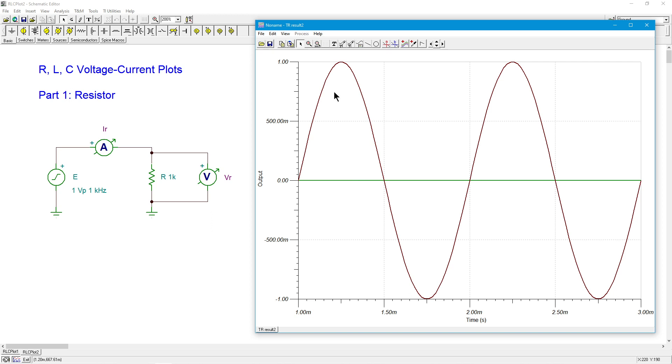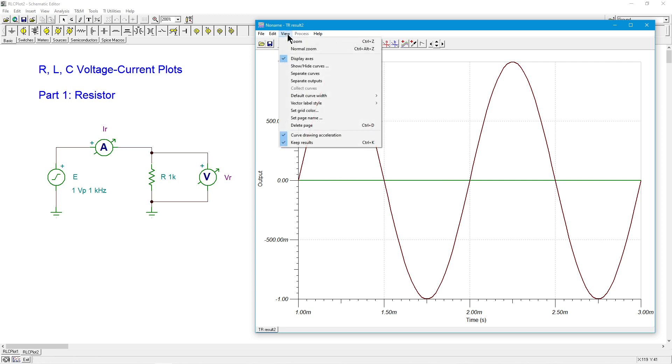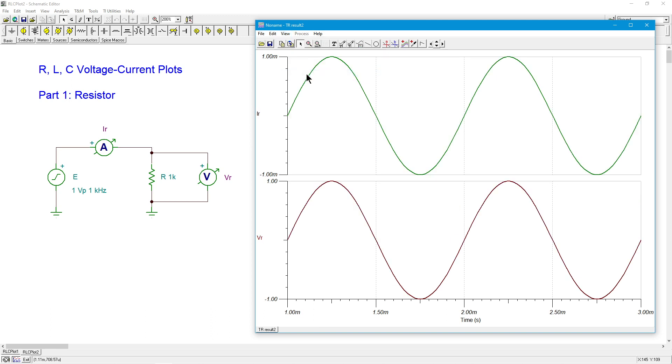This should be, the maroon here, should be the voltage, peaking out at one volt. And the current being so small, one milliamp, we really can't see it. We can either rescale this, or we can just split the curves.